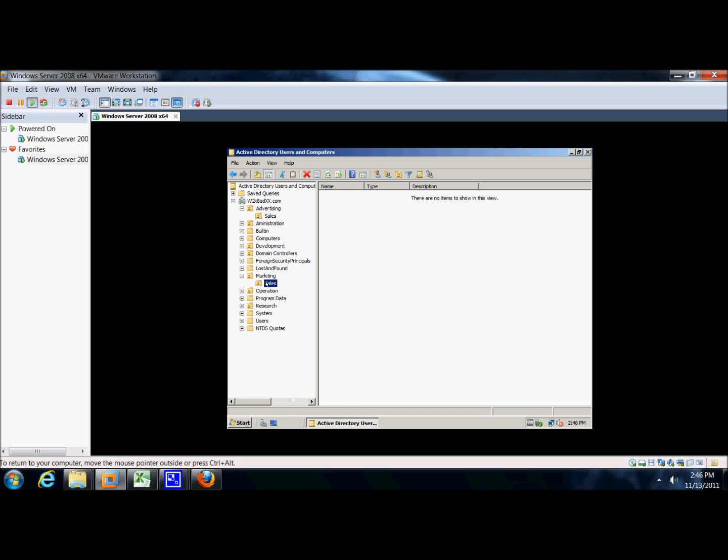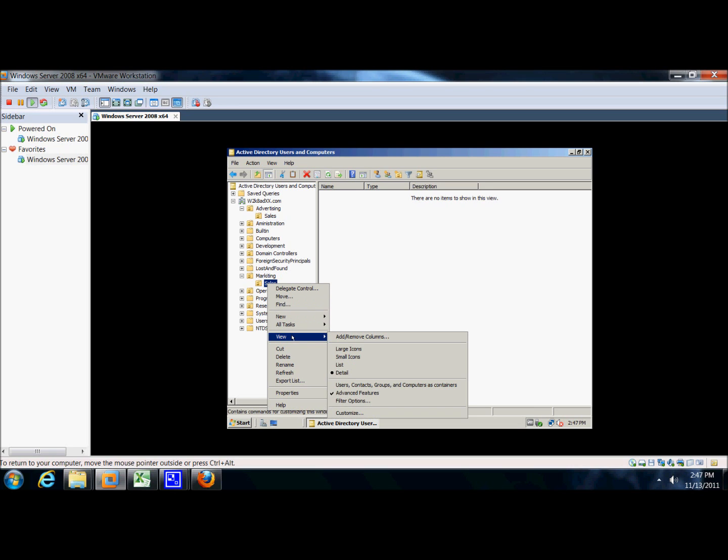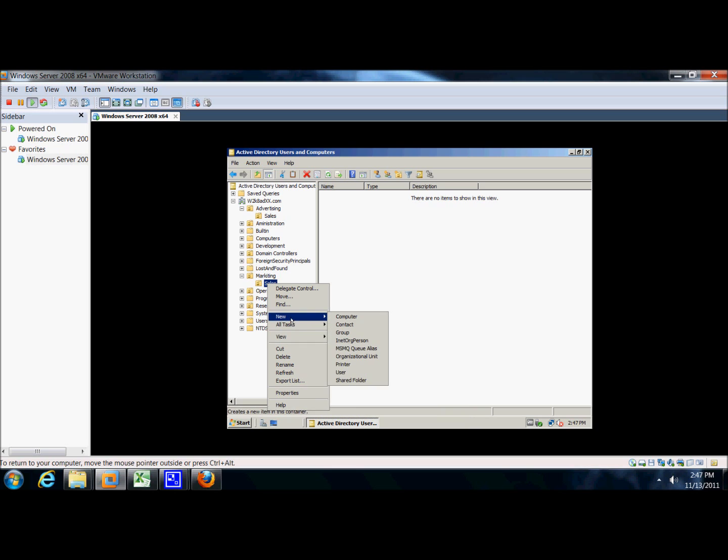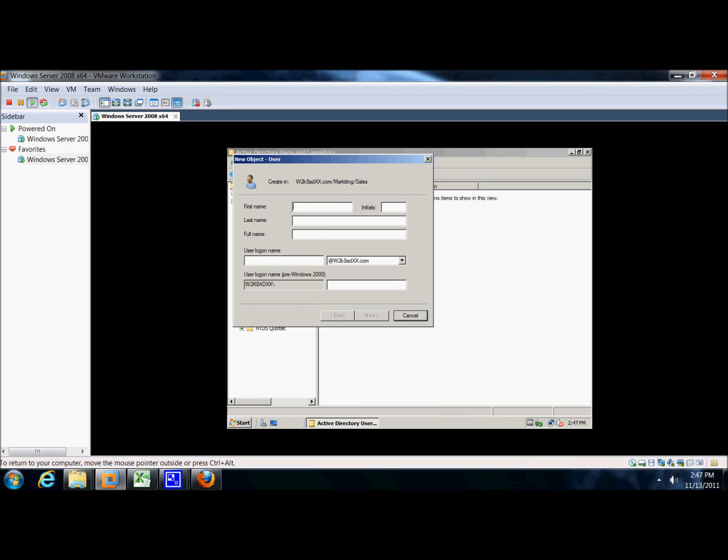We're going to create a user with a full name, underscore, sales template. User, full name, underscore, sales template. And that is perfect.